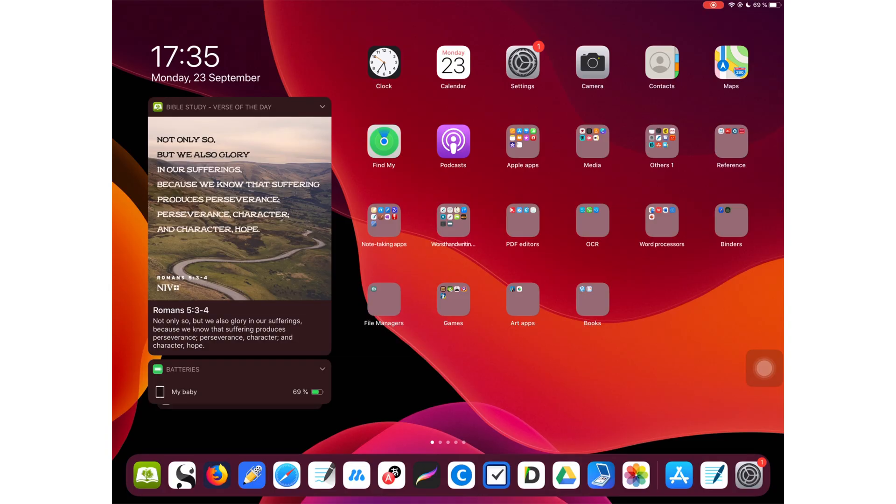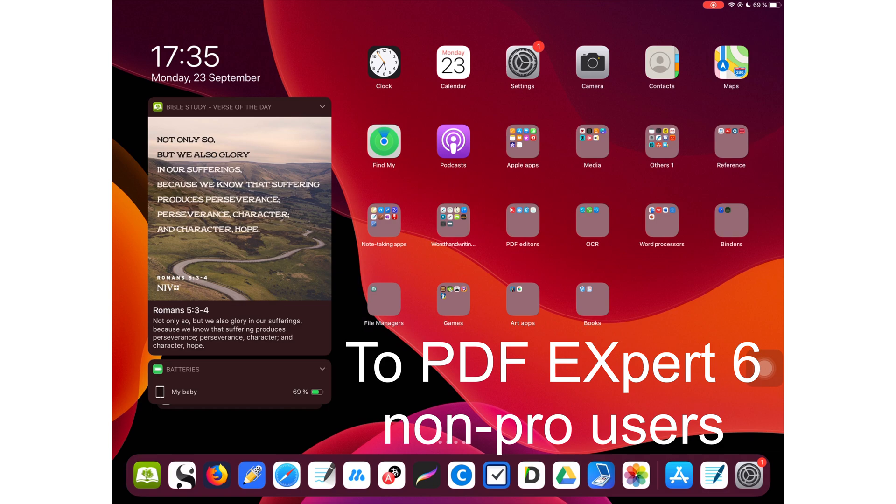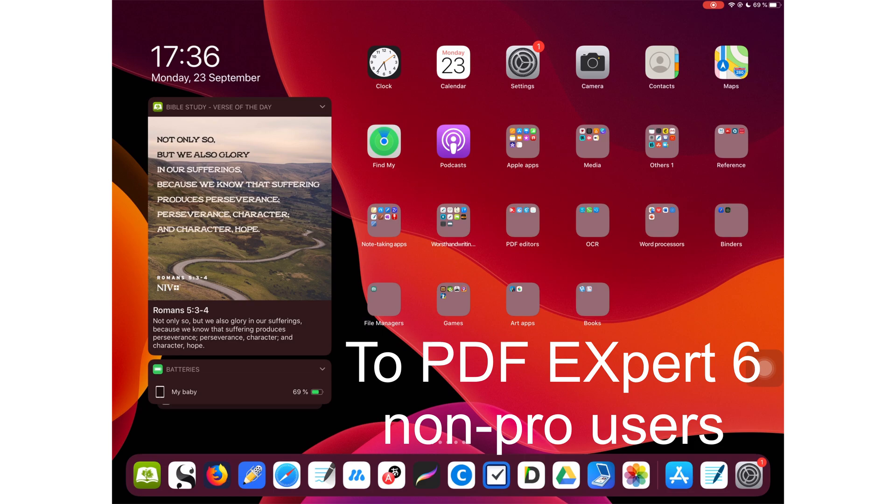Just a quick announcement before I get into this video. Some of you complained about the update from Readdle PDF Expert 7. Those of you that previously didn't have the pro version of PDF Expert 6 asked me to get in touch with the Readdle team, and I did get in touch with the Readdle team and we have their attention.